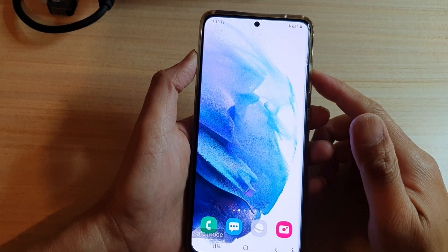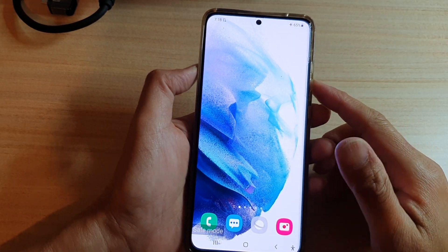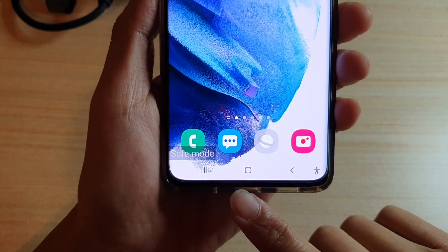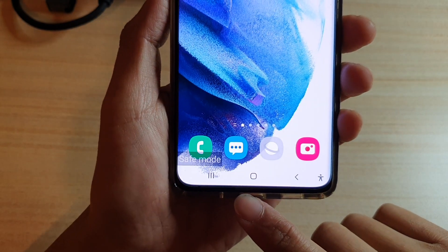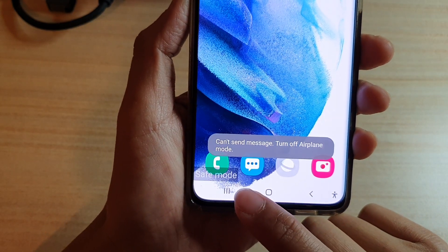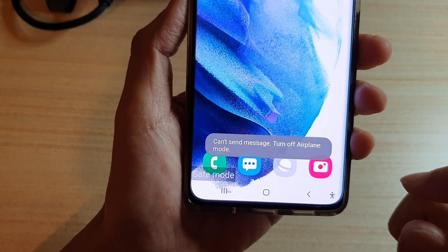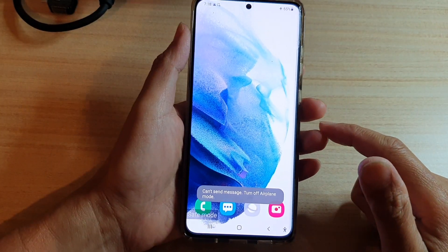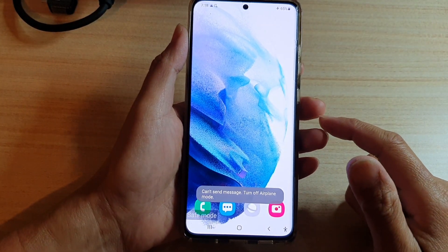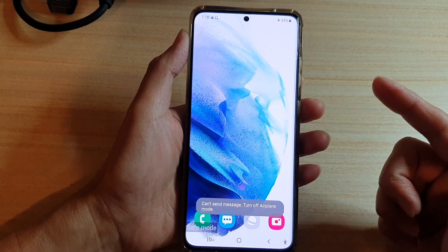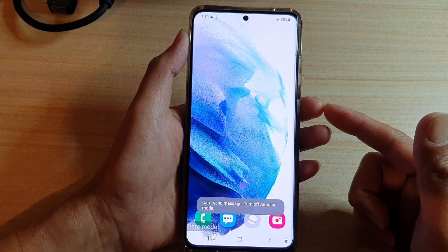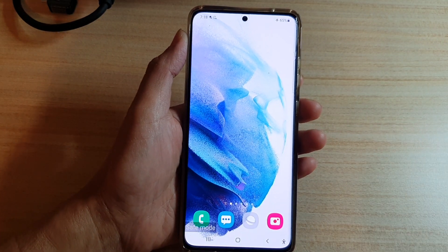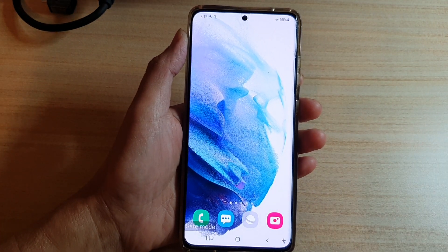Hey guys, in this video we're going to take a look at how you can boot your Samsung Galaxy S21 series into safe mode. Safe mode is quite handy if your device keeps crashing due to third-party apps, and you want to boot into safe mode to check if that is the case.